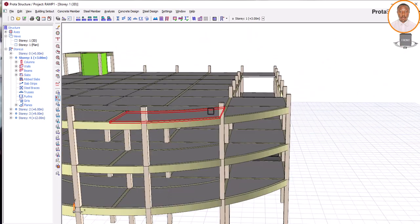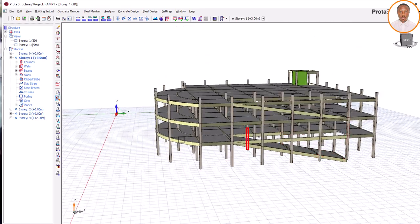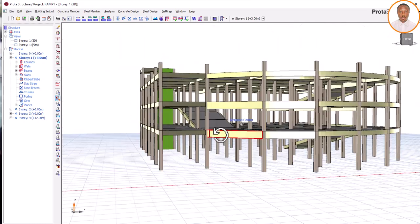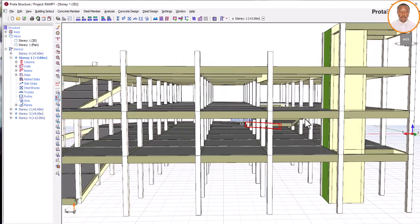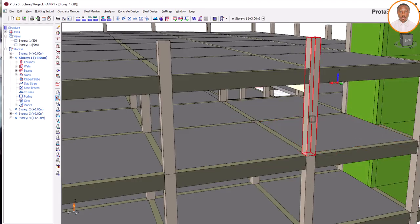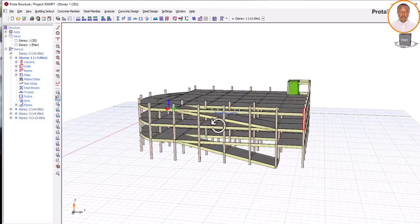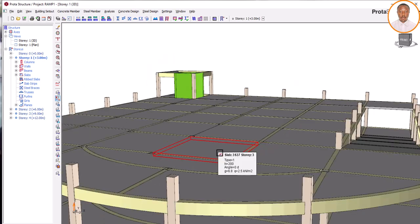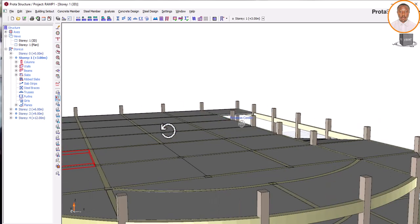Now I want to show you how to model your ramps such that cars can move. As you can see, the car moves like this, following this path. The car comes here and lands somewhere here. The car also moves and can come up to this place. All these spaces are for cars. When the drivers are finished, they just make their way down.